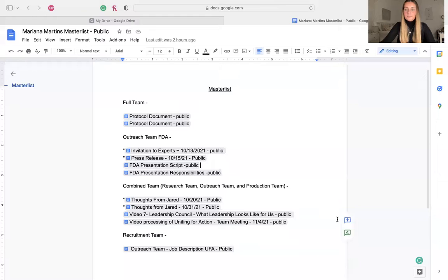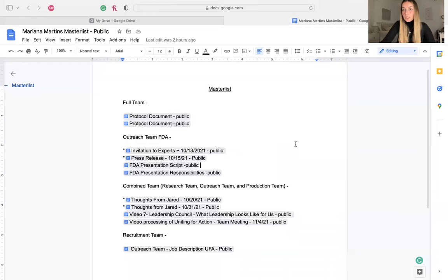I'm going to share my screen now, just a second. Okay, so one of the biggest projects that we had was the FDA presentation.